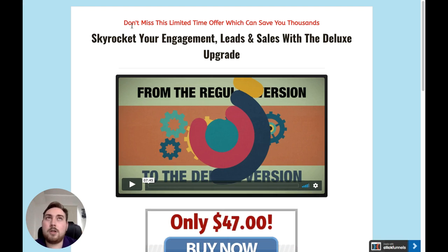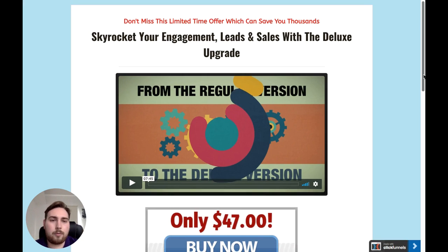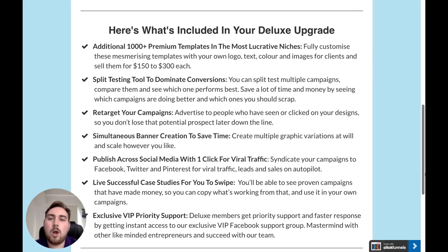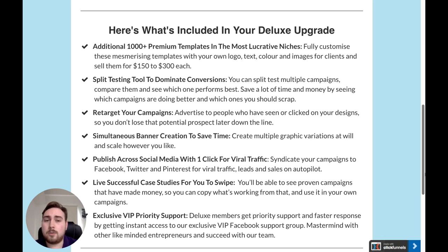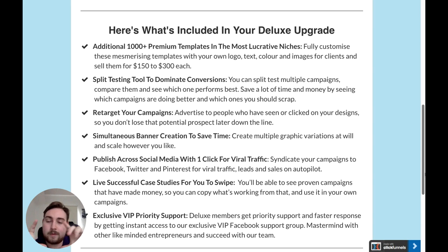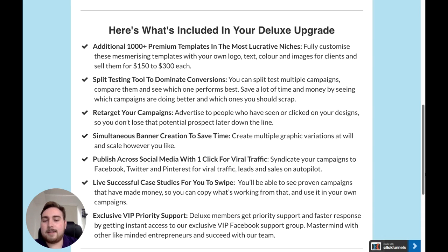Welcome into the first available upgrade — this is the Deluxe upgrade. It's $47. You're going to get an additional 1,000 premium templates. Remember, you're already getting 1,000 on the front end, so in my opinion the additional 1,000 is not mega, mega value. What I do think is valuable — and the reason I would consider this upgrade — is for the split testing tool. You're going to be able to run two campaigns to see which one is working better, retarget, and create simultaneous banners across different sizes and formats. You can also publish to social media with one click — Facebook, Twitter, Pinterest — along with case studies and VIP priority support.